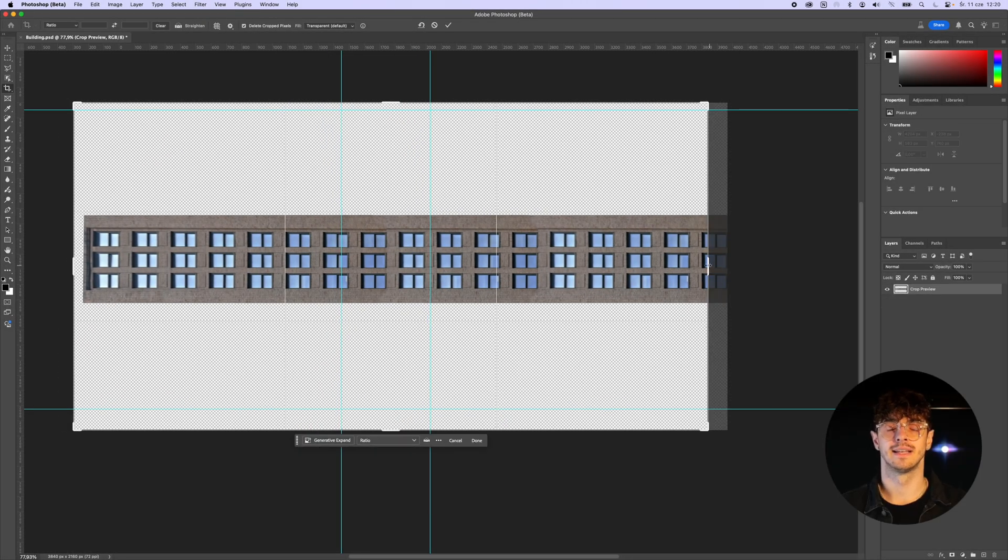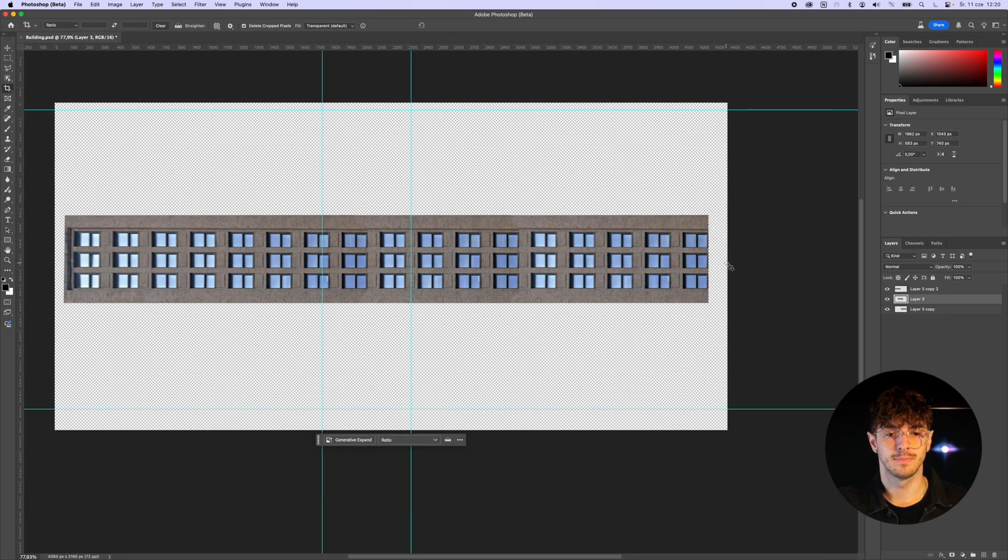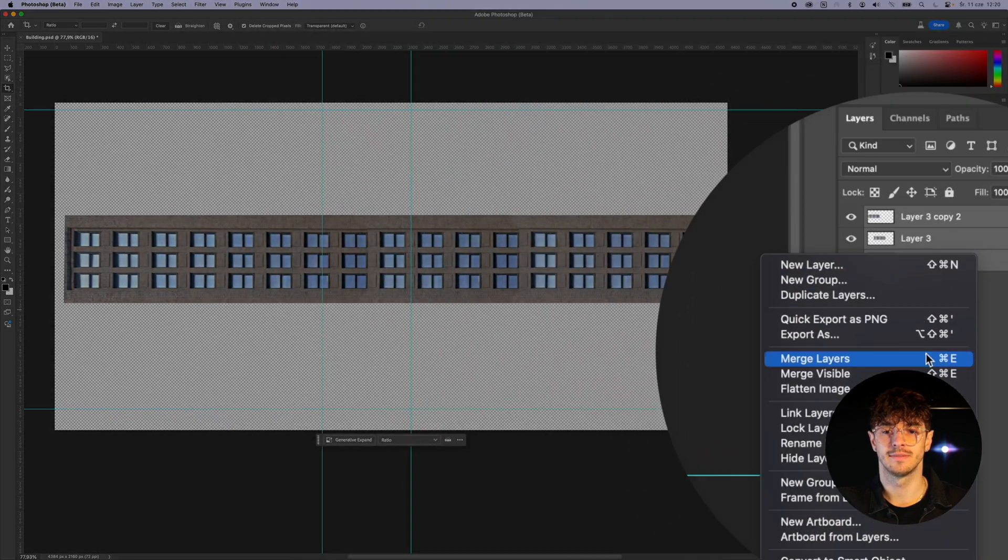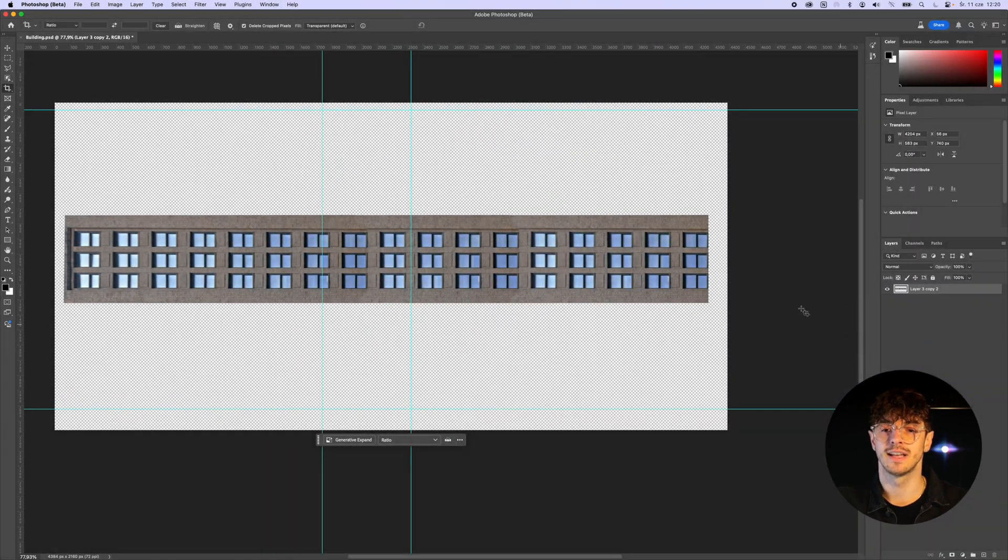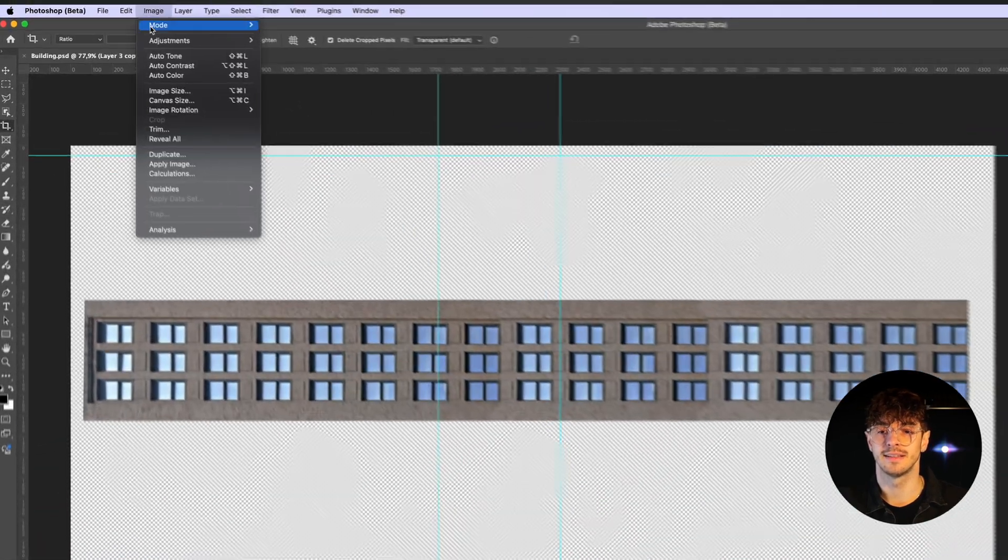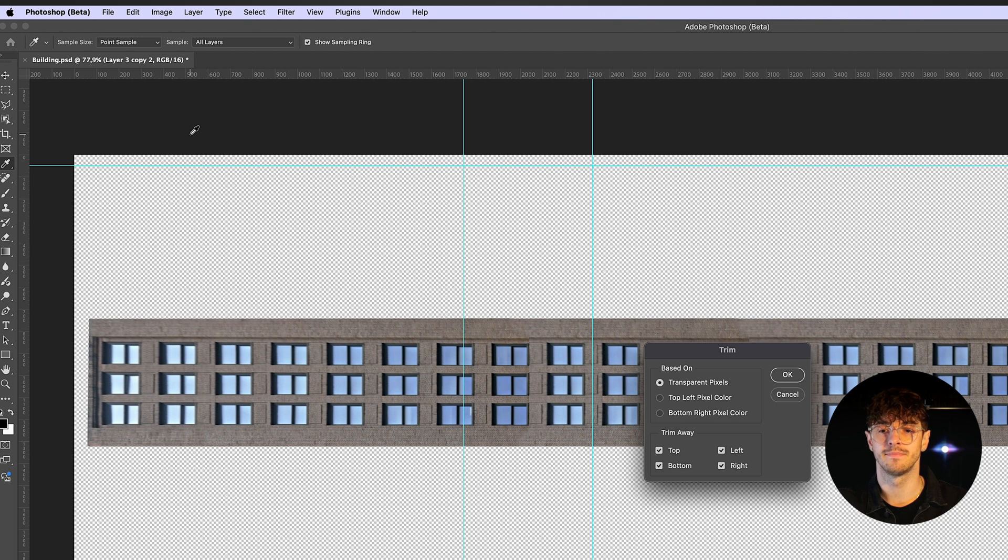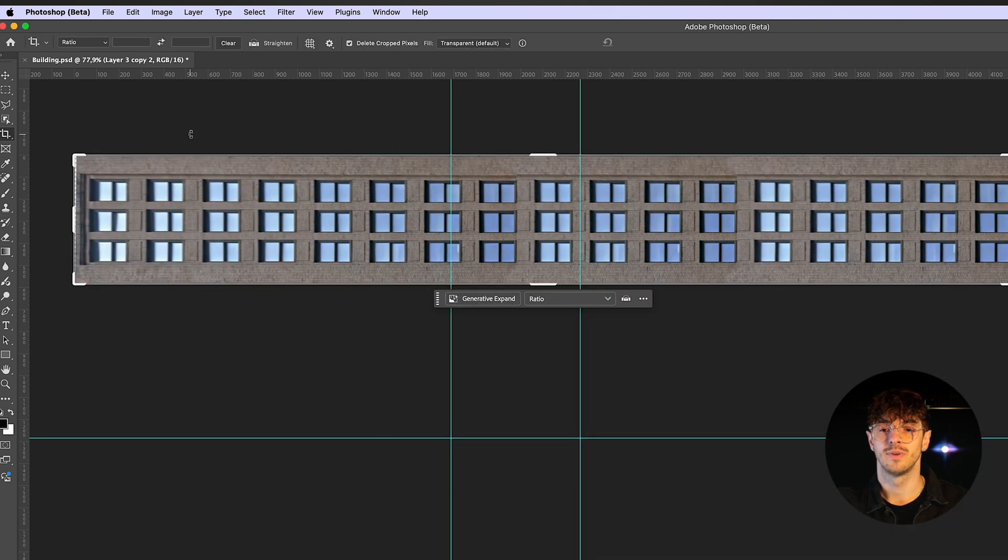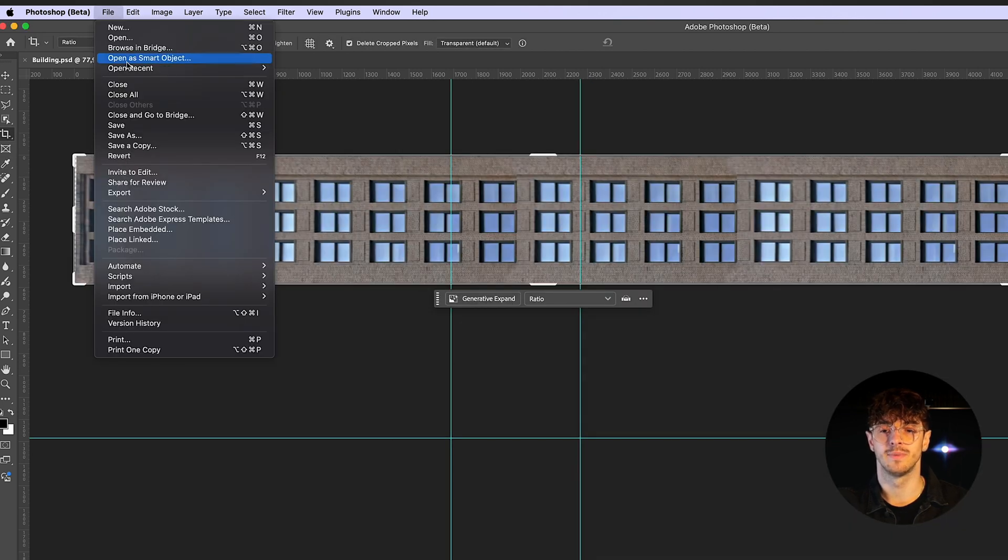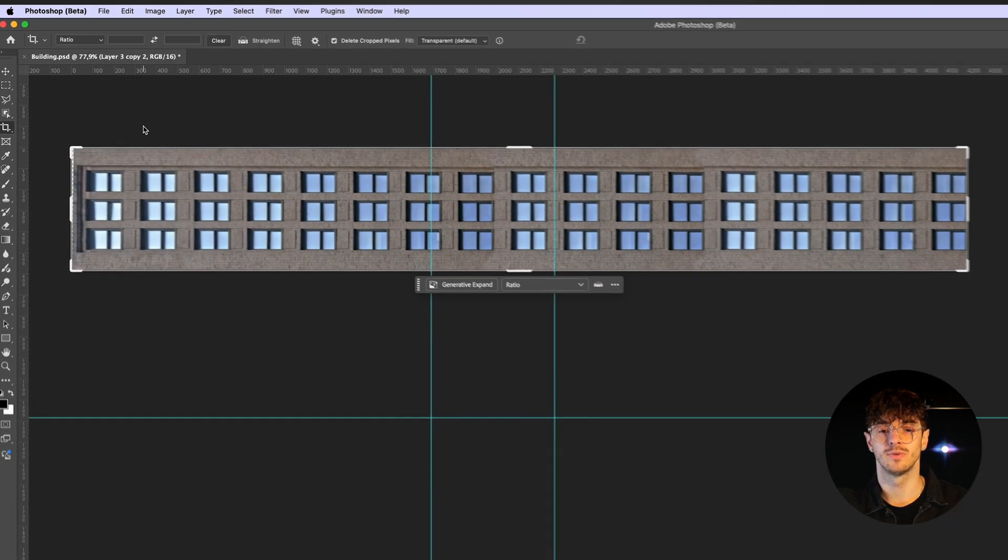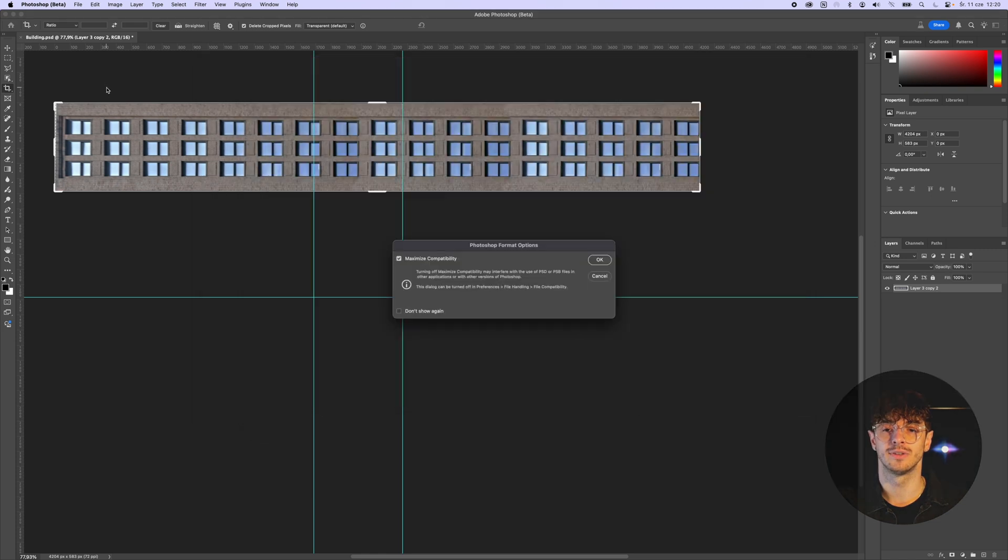Finally, I set the canvas size so that it matches the dimensions of the texture we just created. This will make it easier to position the texture inside the M-Tracker surface later on. Once the file is ready, I save everything and go back to Final Cut Pro, where I import our edited texture.